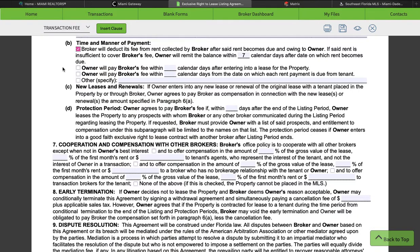If for whatever reason the tenant didn't bring the complete money and the owner was kind enough to let them move in, the owner is going to owe you the rest of that balance within seven calendar days — and that's what we agreed to. Moving on to new leases and renewals: if the owner enters into any new lease or renewal of the original lease with a tenant placed in the property by or through broker, the owner agrees to pay broker a compensation in connection with the new lease or renewal in the amount specified in paragraph 6A. Discuss this with your clients and see if they're okay with it.